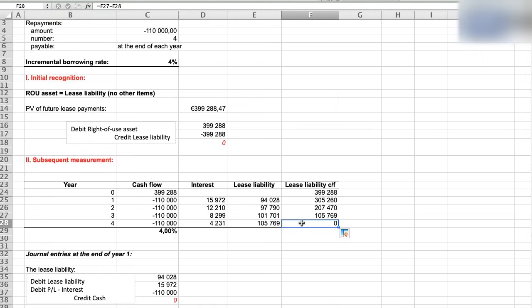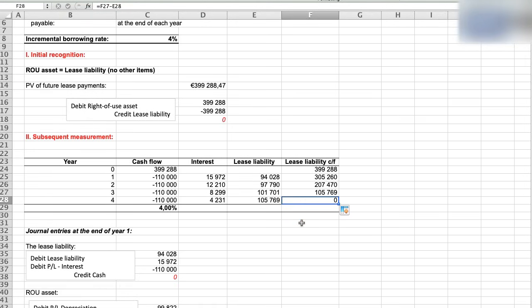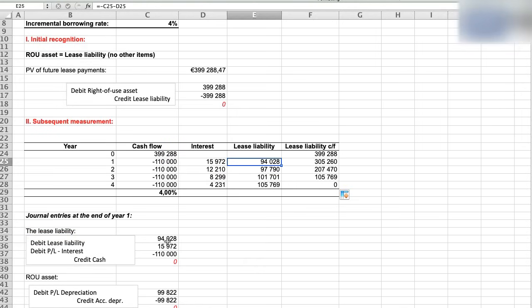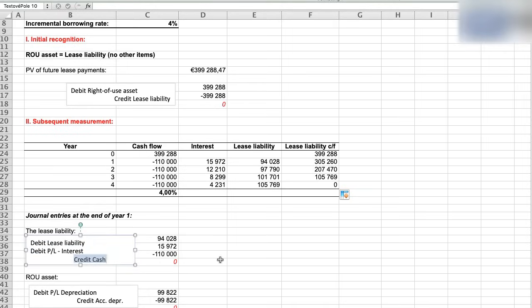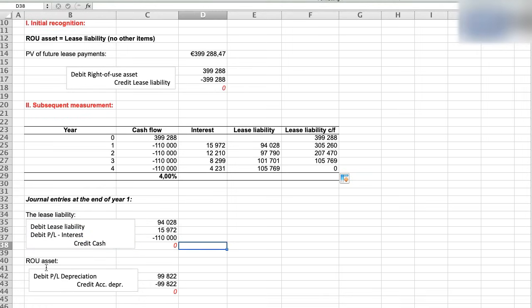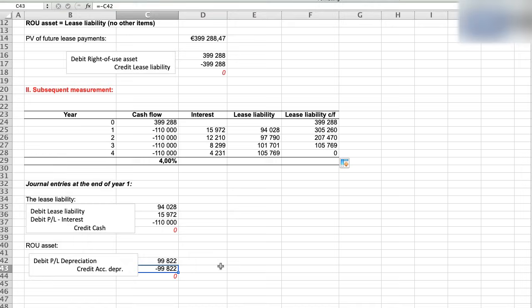So let's drop the journal entries at the end of the first year. So we need to take care about two things. Number one, the lease payment. It is split between the payment of the lease liability of 94,028 and the interest of 15,972. And you can see it here in the table. So we debit the lease liability, the interest in profit or loss, and credit cash. And number two, depreciation of the right-of-use asset. We can depreciate it straight line over the lease term of four years. And in this case we debit depreciation in profit or loss and credit accumulated depreciation account.